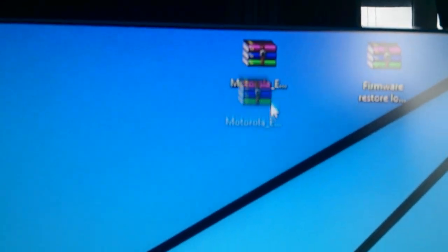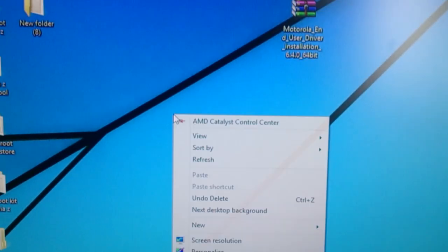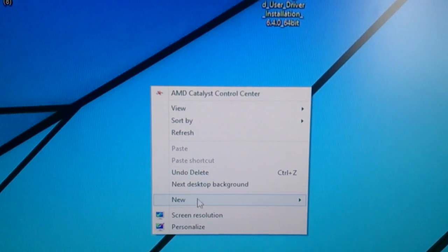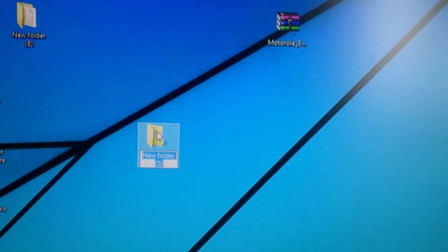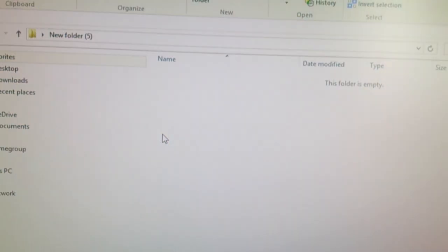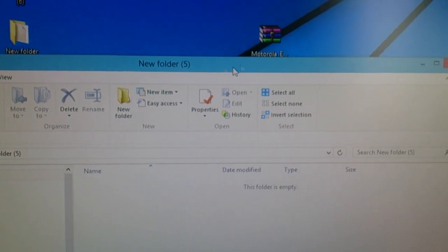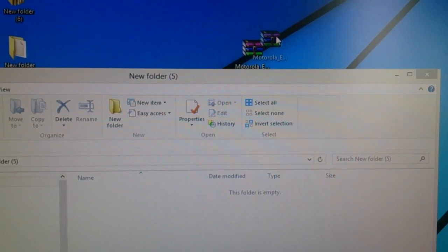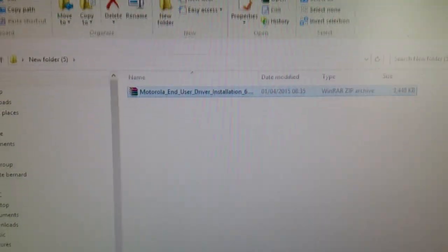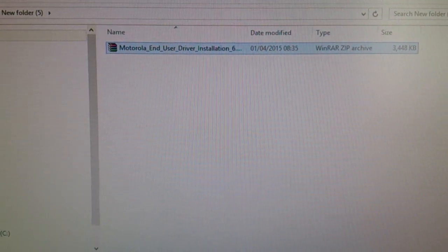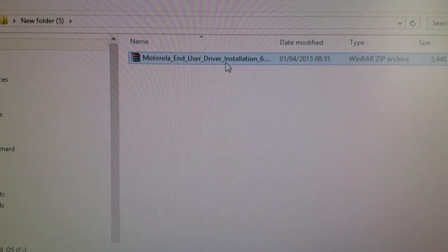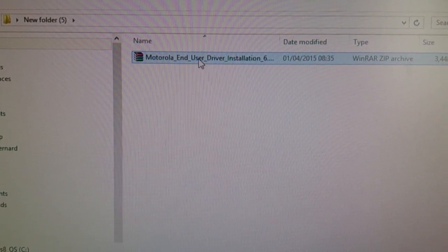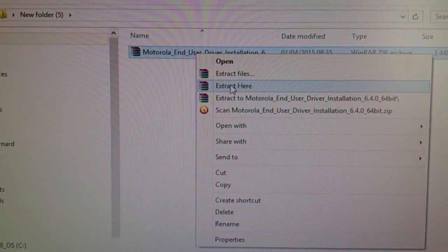And it'll give you a zip file like this. So what you need to do is you just need to right-click on your desktop and make a new folder, and then drag and drop that zip file into there. Make sure it looks like this, make sure it says Motorola End User Driver Installation, and then you're going to right-click on it and select extract here.